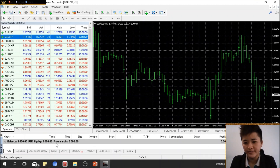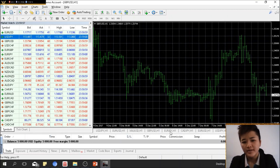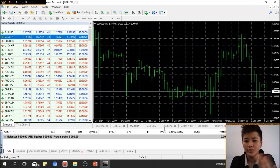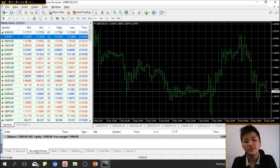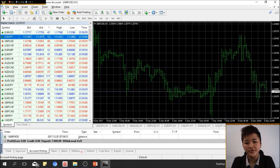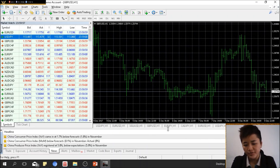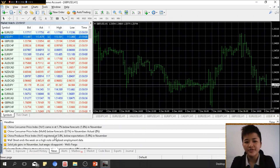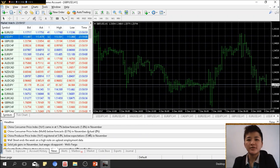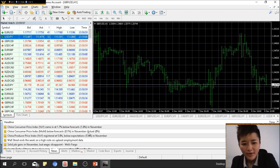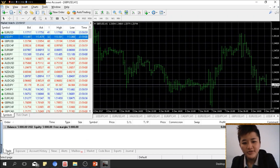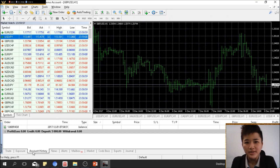When you have an open trade, it will be shown in this section. Right now there are no open trades — this is a new demo account. Once a trade is closed, whether winning or losing, it will appear under Account History below your balance. There's also a news section, but personally I monitor news using other websites, which I'll discuss later. Mostly I focus on my trades and account history.